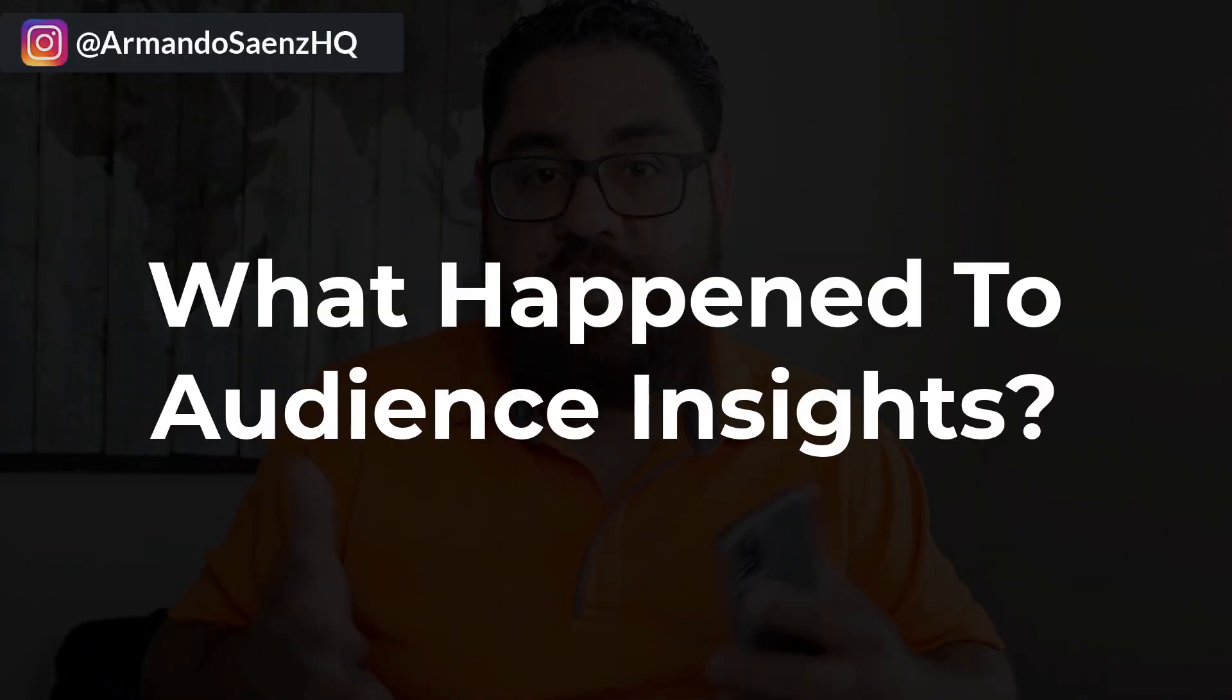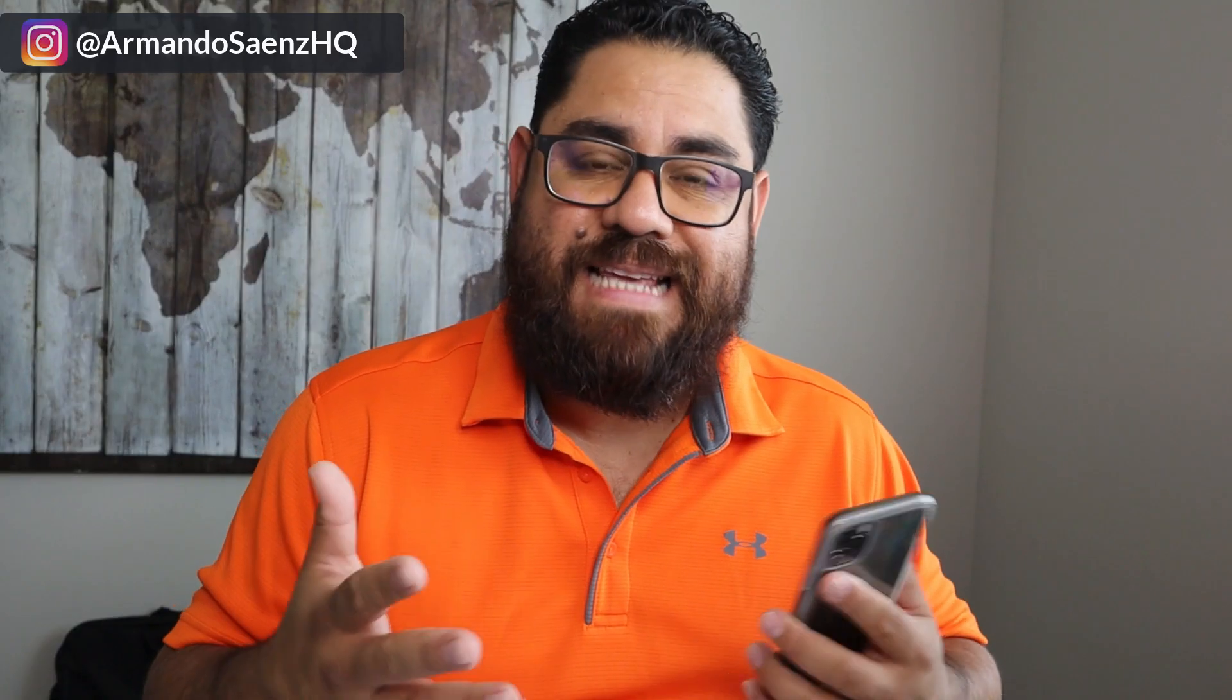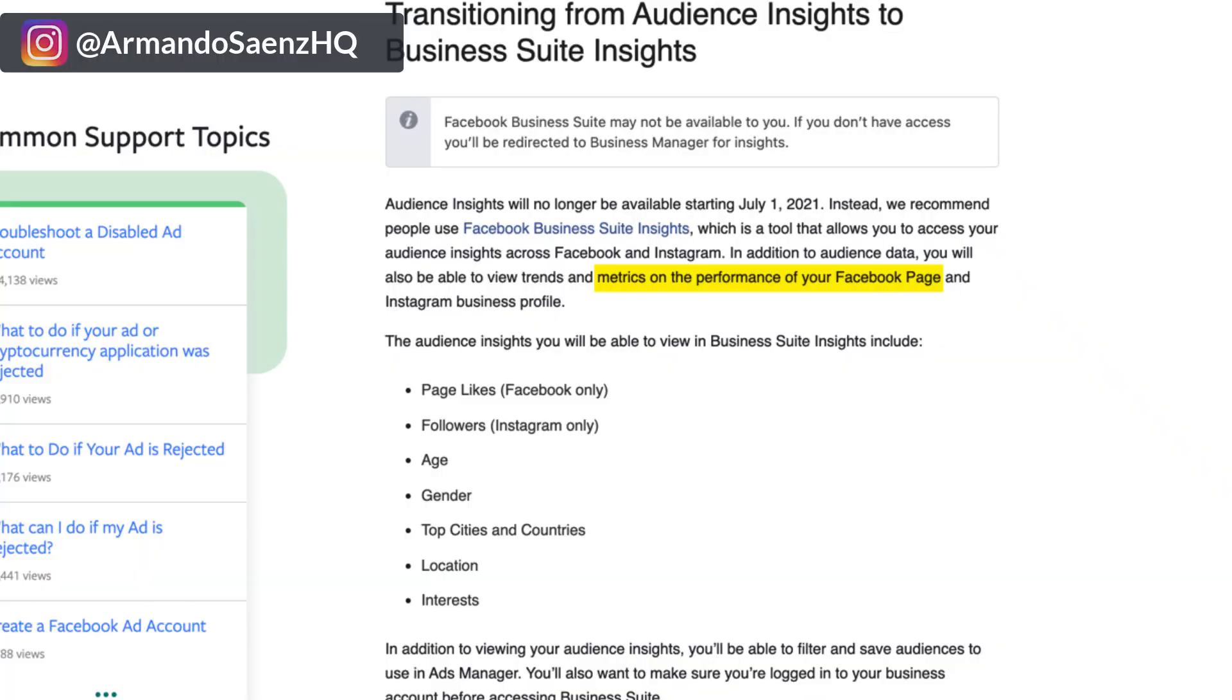So Facebook has decided to transition to something called Business Insights. And unfortunately, Business Insights will only let you see metrics on your own properties, your own Facebook pages and Instagram accounts, which does you no good when it comes to targeting and layering audiences to find the winners for your campaigns.